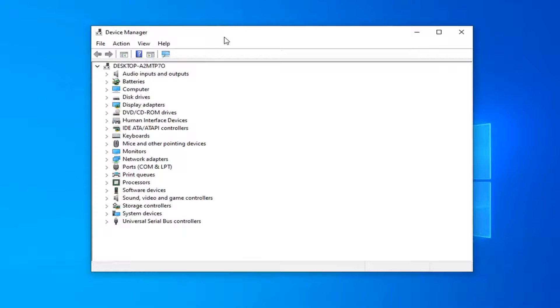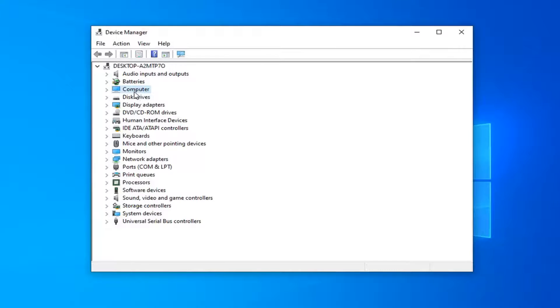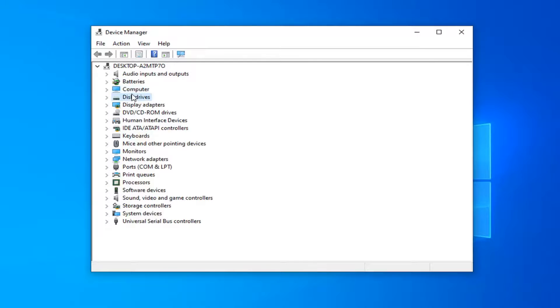Now underneath device manager you want to look for an area that says cameras. So if you have a camera hooked up to your computer, which I don't because this is a virtual environment, it should be underneath computer or somewhere along here, something that says cameras.